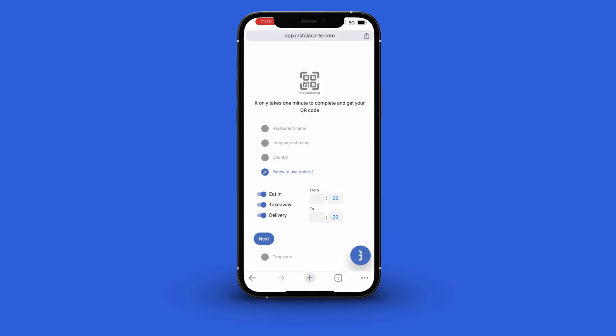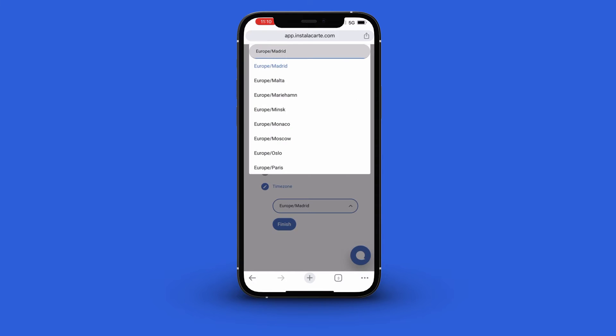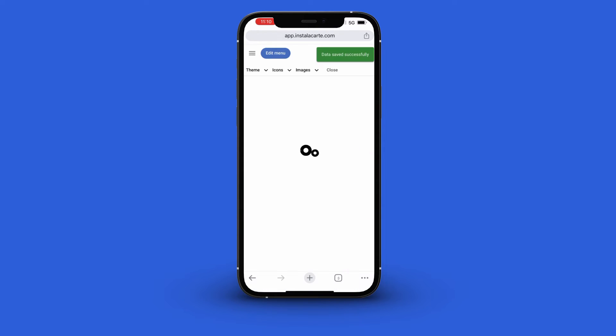Next you select the time and time zone. Once done, you are then taken to the menu section.